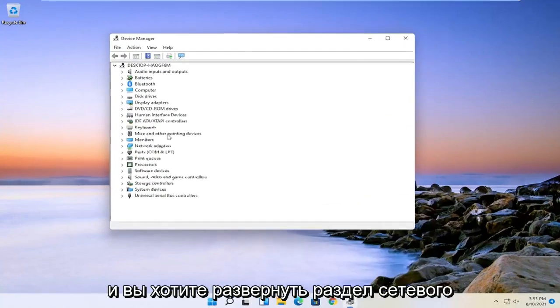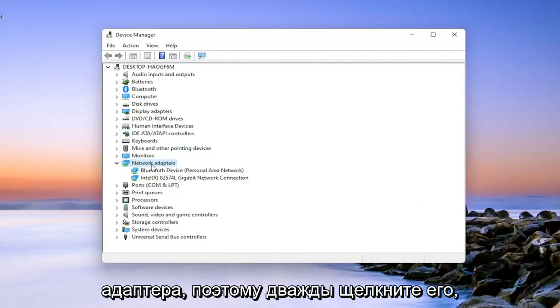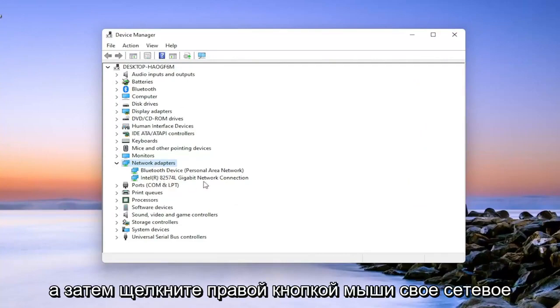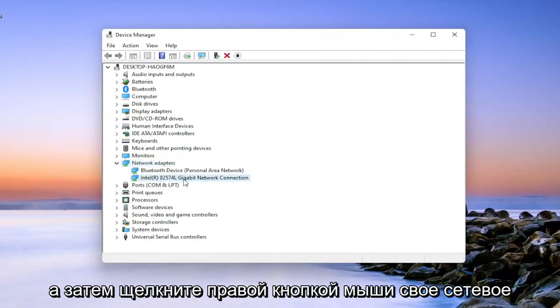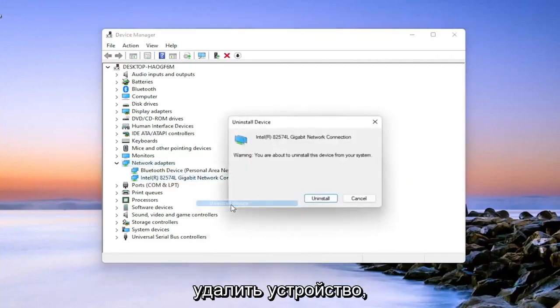And you want to expand the network adapter section. So double click on it. And then right click on your network connection and select uninstall device.